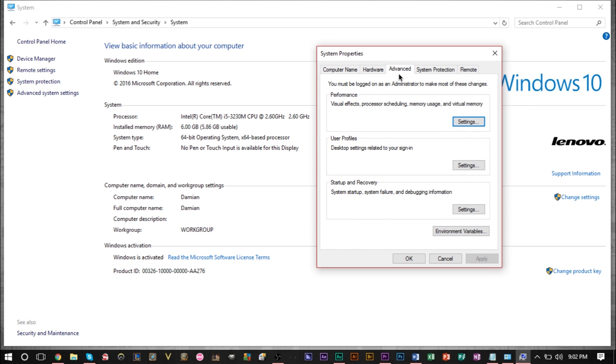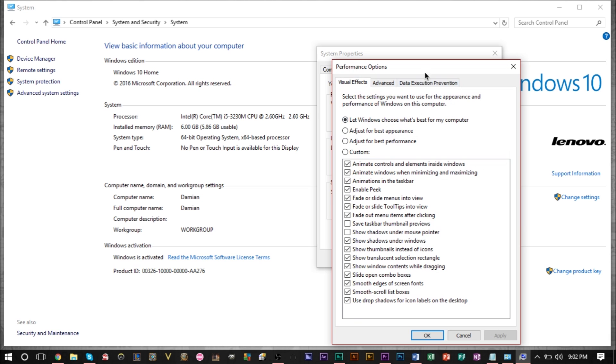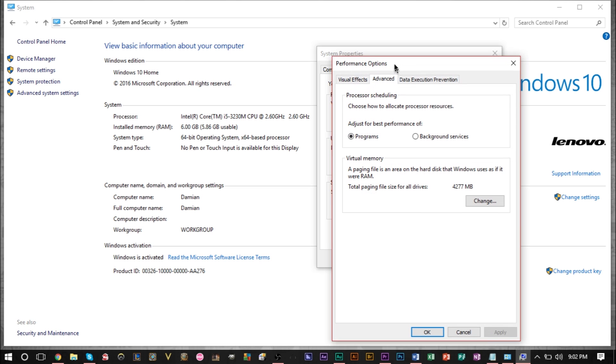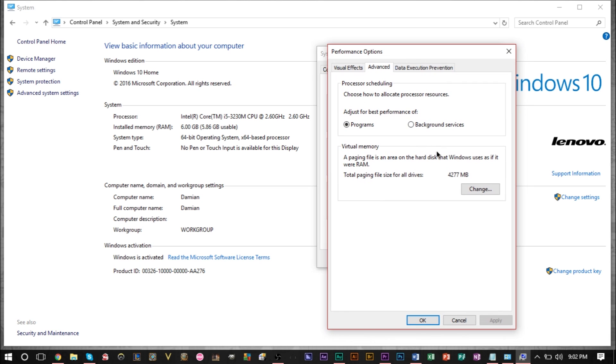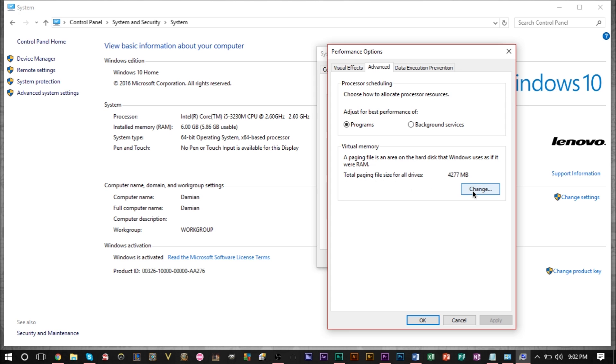So anyway in the advanced section tab here under performance click settings one more time and then head on over to the advanced section and then right down here where it says total paging file size go ahead and click change here.